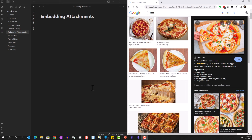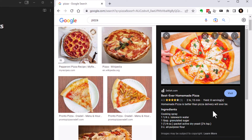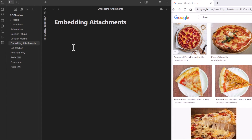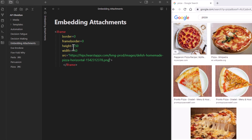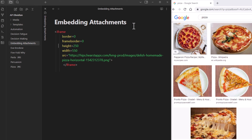We can do this with images as well. Right-click an image on a website and select 'Copy Image Address', then bring it into Obsidian by opening the iframe template and replacing the placeholder with the copied link. The image may not be the right size initially, so adjust the height to something like 800 and the width to around 1000 to get a better result.